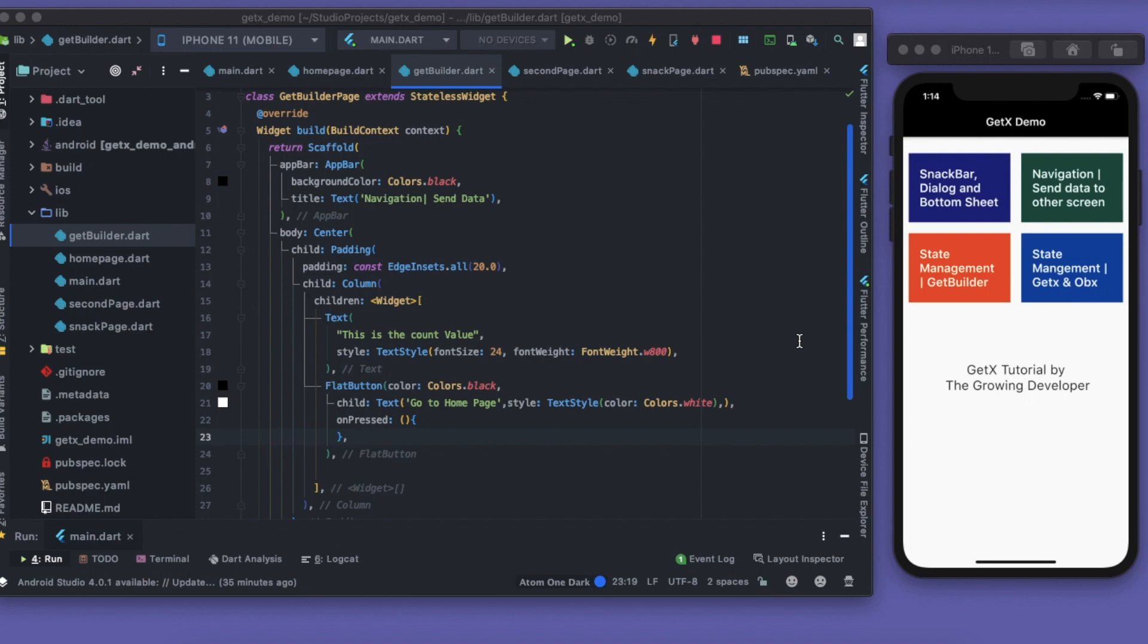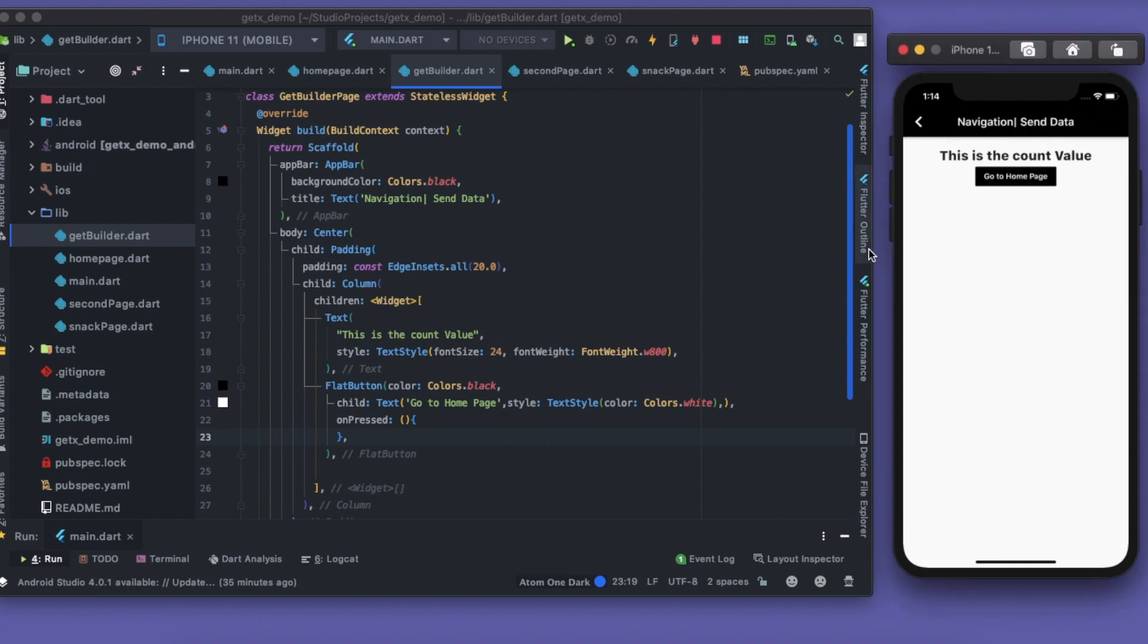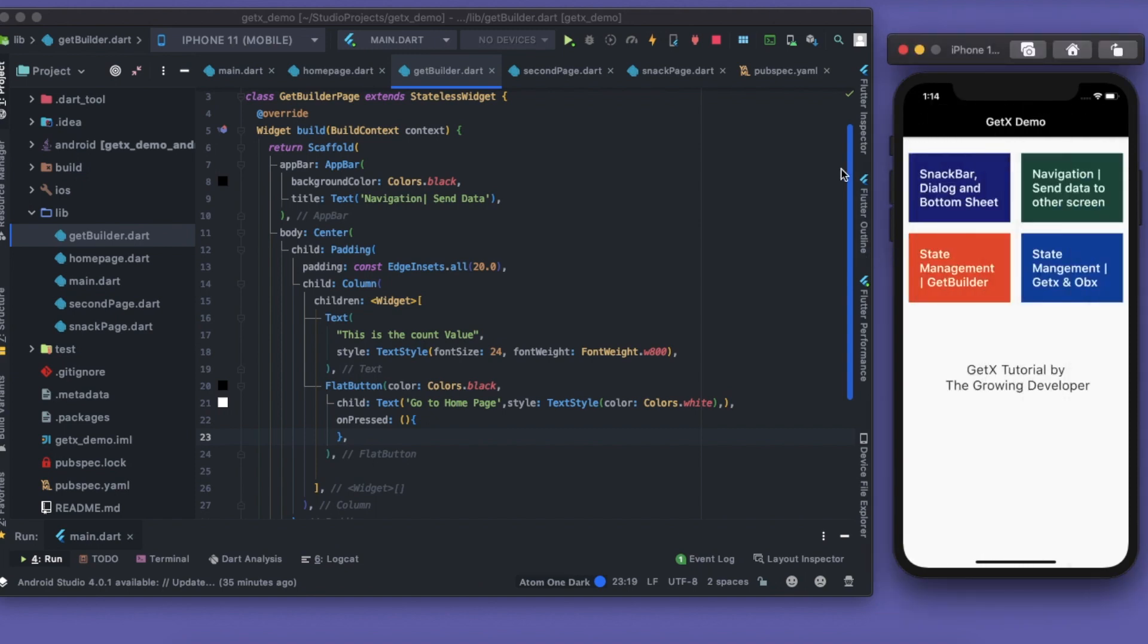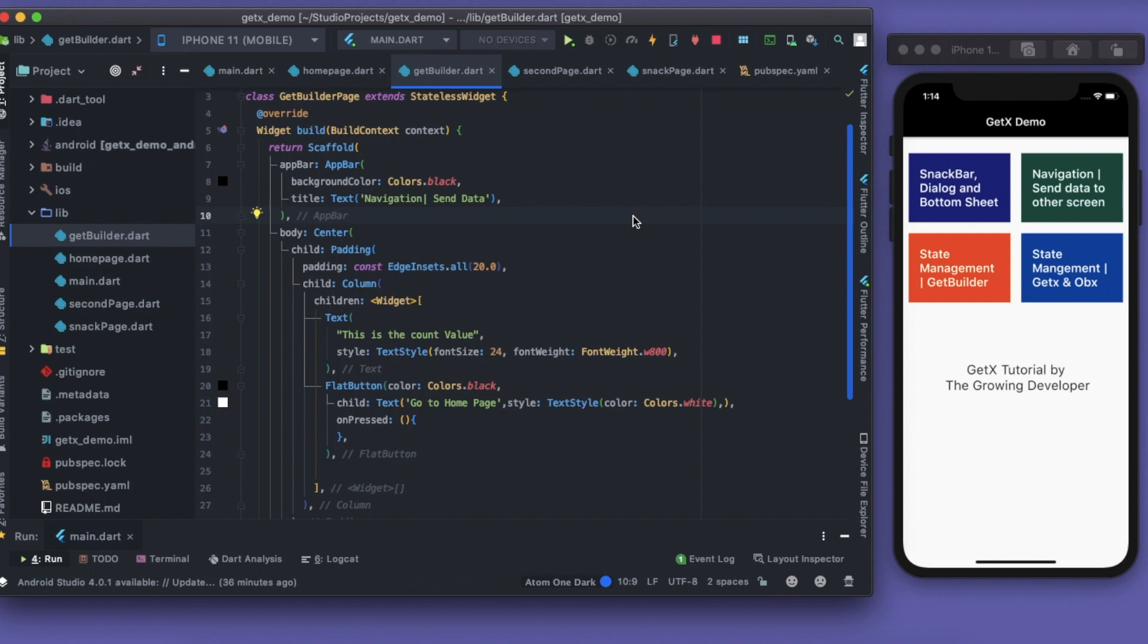GetX and Obx, let's just keep aside for some time. We'll learn about this GetBuilder. What does GetBuilder do, what are GetX controllers and something like that. GetBuilder is something like - if you know about providers and consumers, it's sort of like that only. GetBuilder works on initializing a controller and then you can find that controller from anywhere and actually do the stuff.